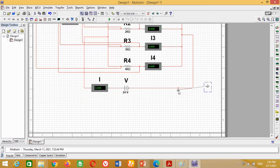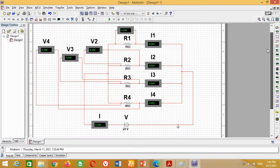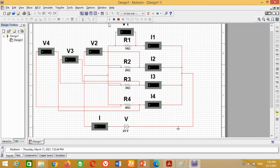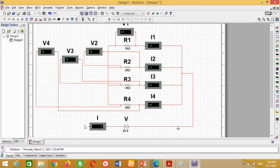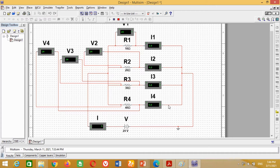At this stage, our model is complete. Now we can run the simulation. To run the simulation, just click on the Play button. You can see our model is working correctly. However, the total current is showing minus 5 amperes, which seems incorrect. This is due to the reason that the ammeter is connected with the wrong polarity. Just reverse the direction of the ammeter to connect with the correct polarity in order to get the correct result. Now run the simulation again.